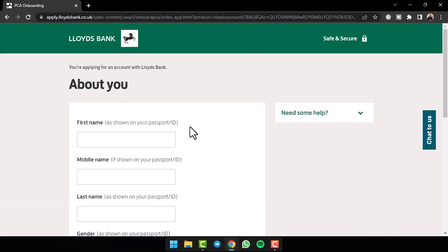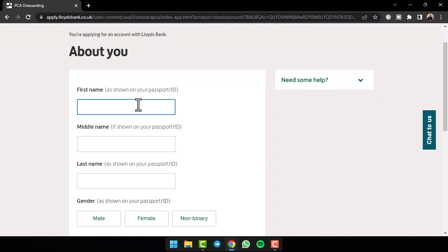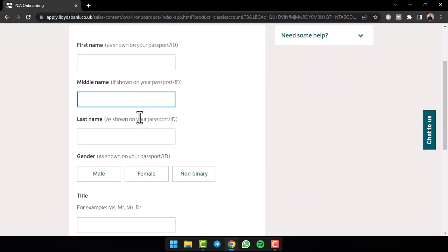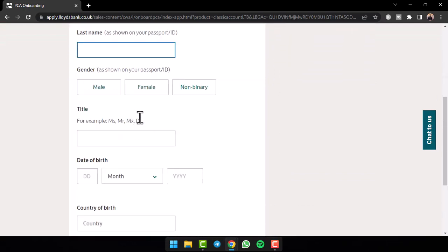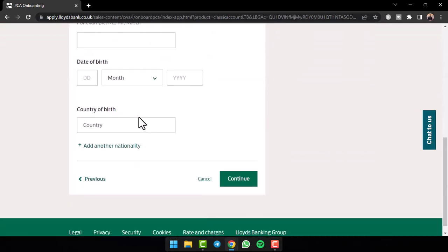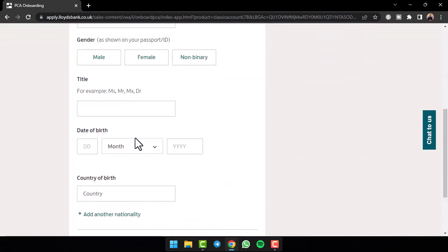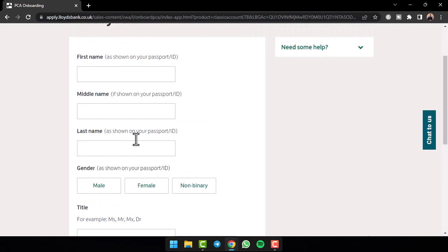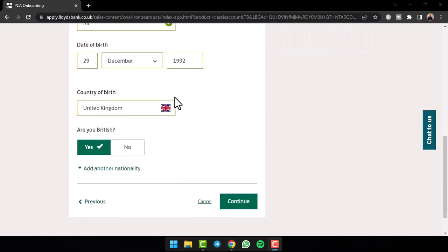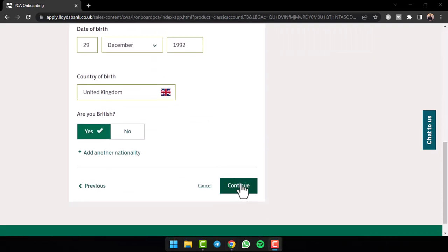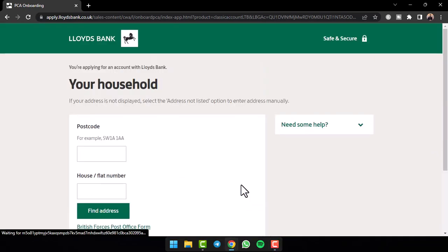Now, once you've done that, you'll have to enter details about yourself such as your first name, your middle name, last name, gender, title, date of birth, and your country of birth. So let me fill out all of these real quick. Now, once you've entered all of your details, tap on the option continue.